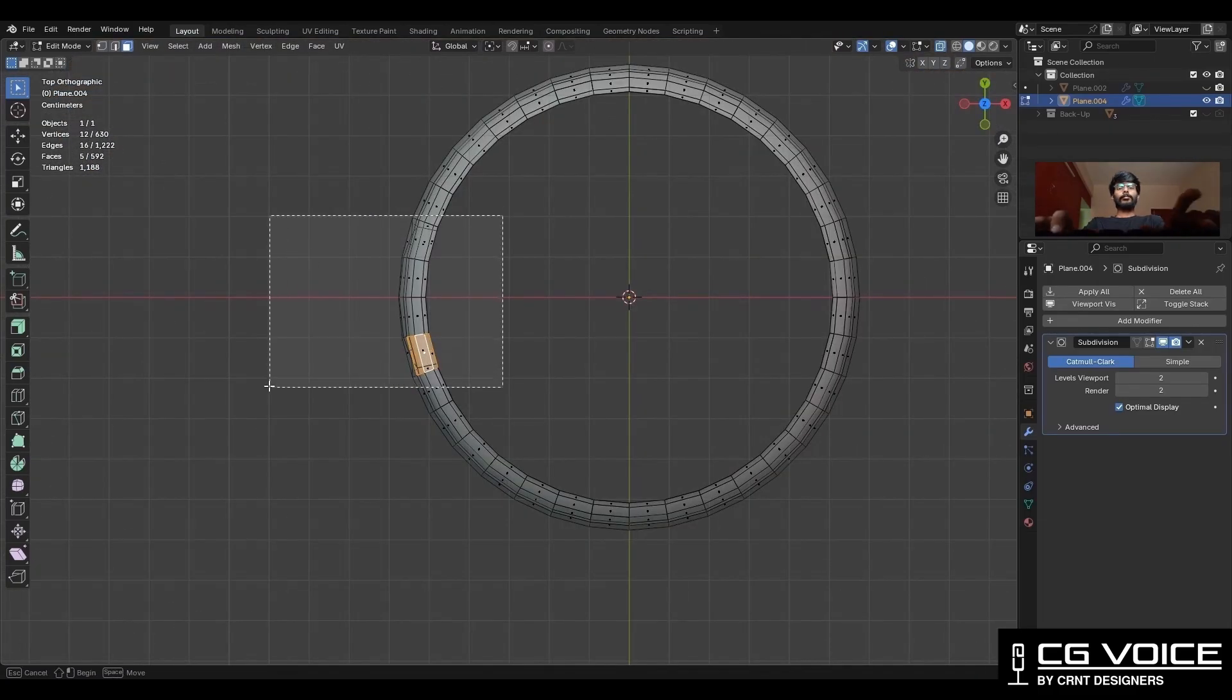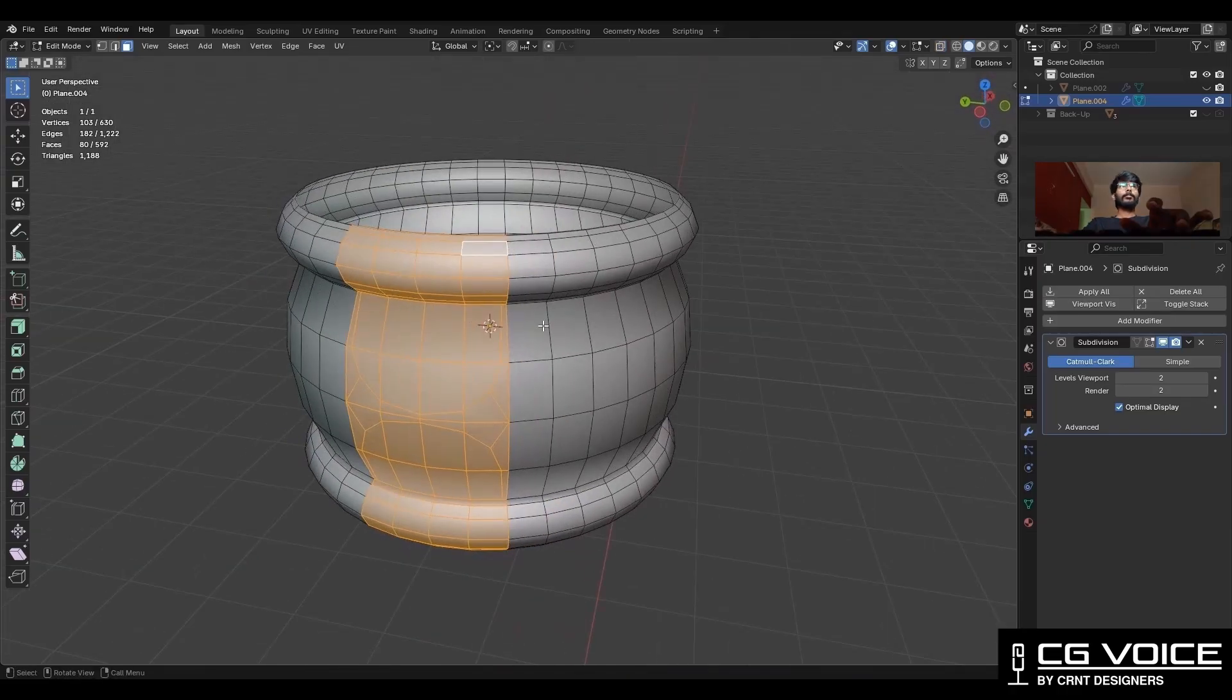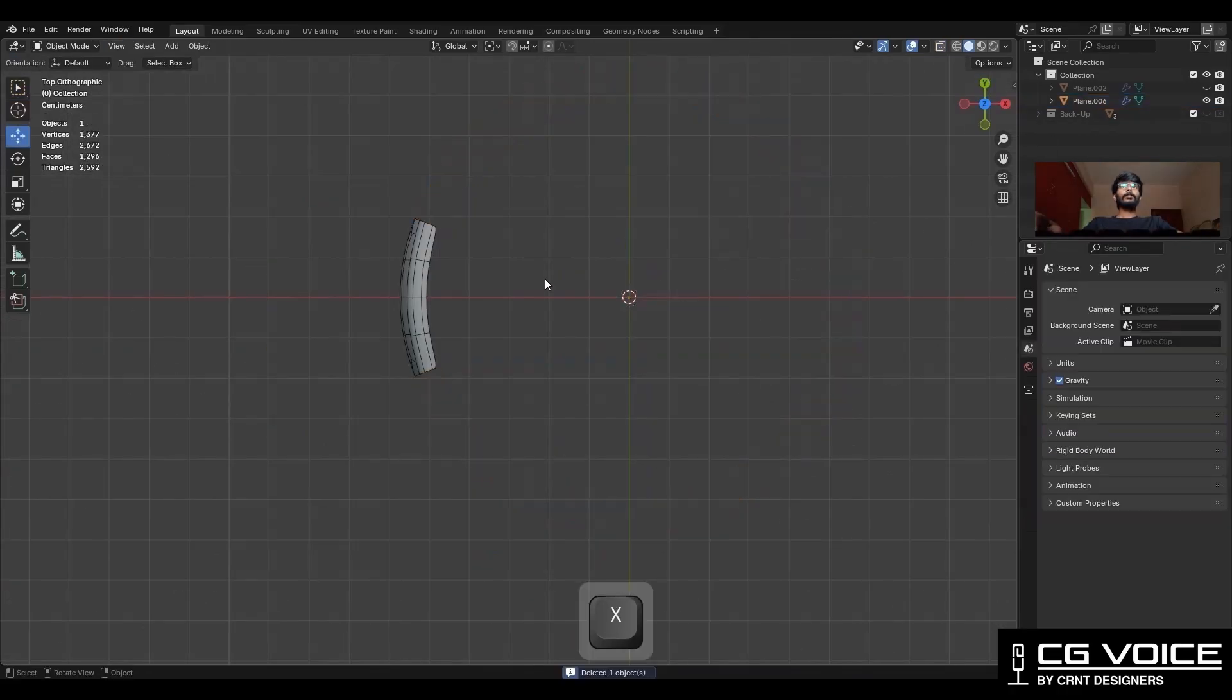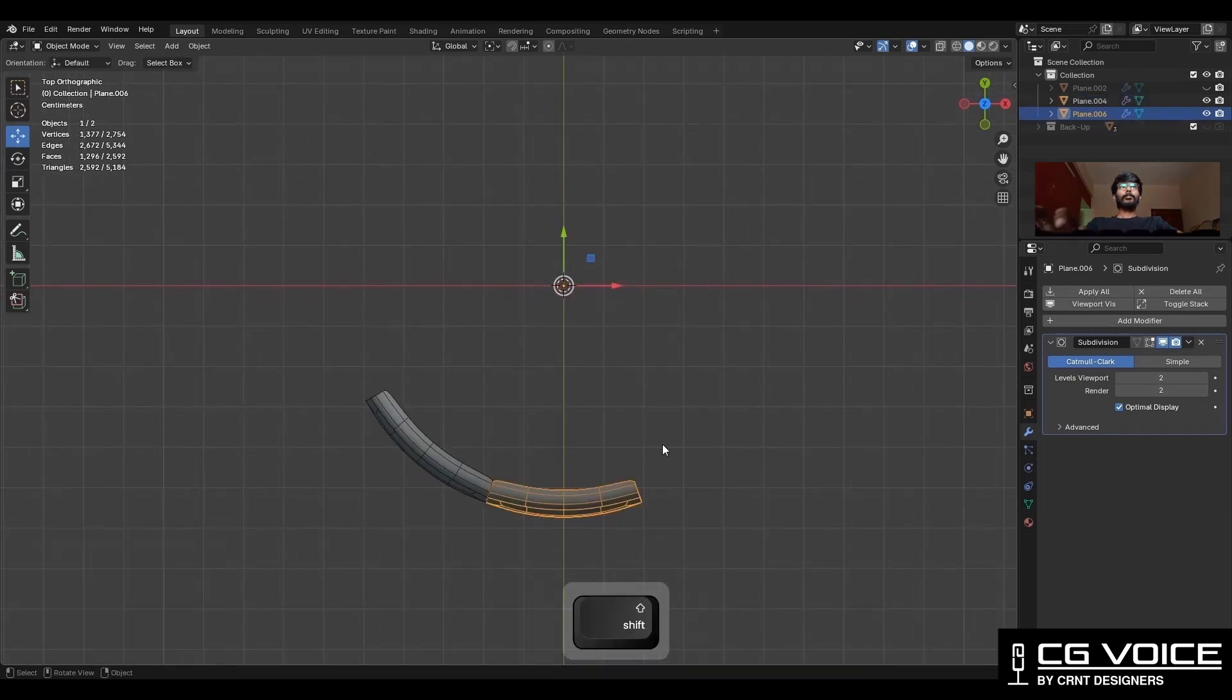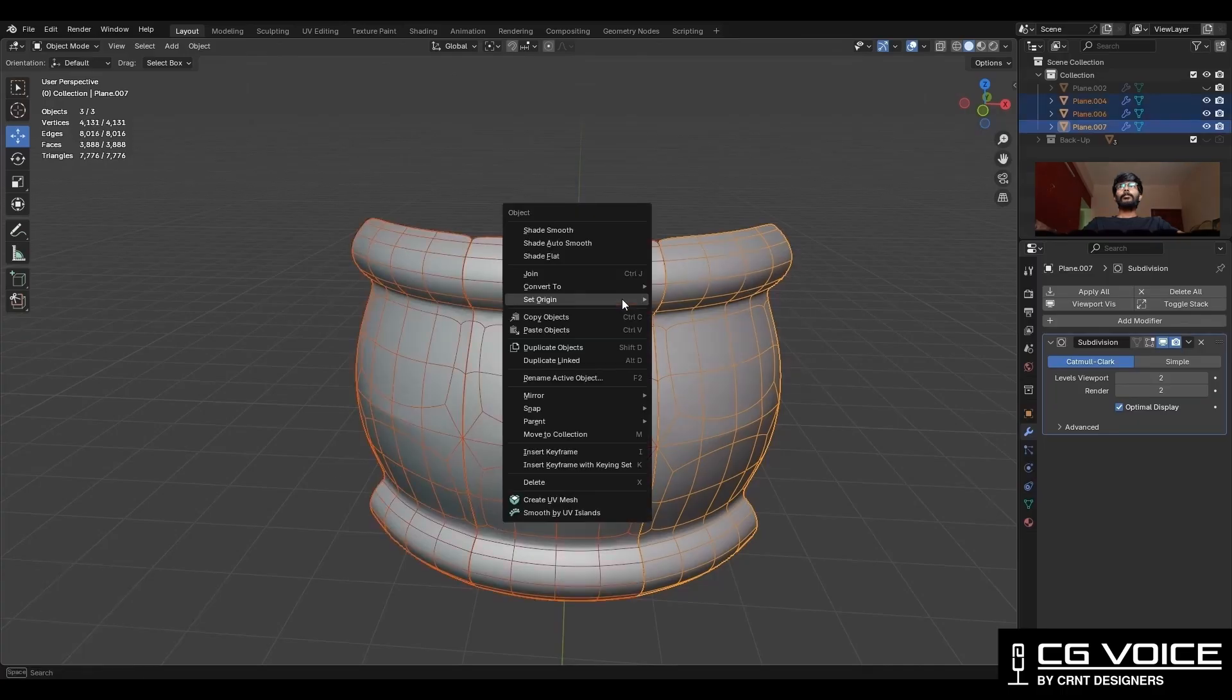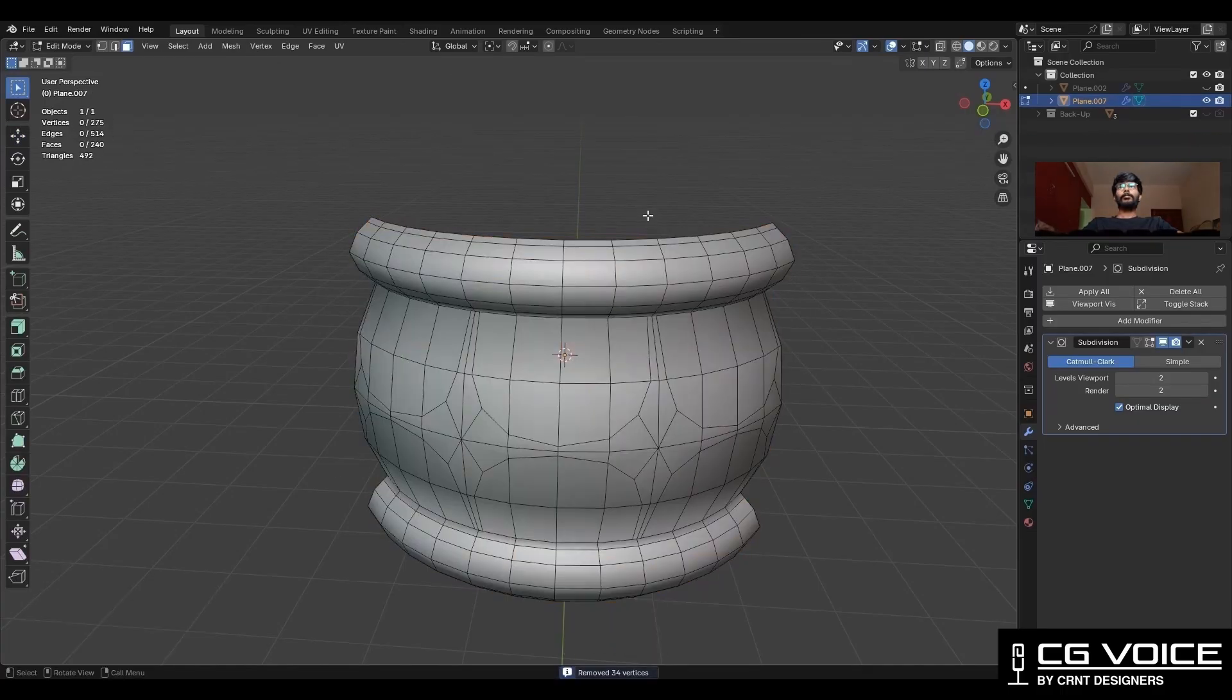Next, select these faces and press P to make a separate object, then delete the remaining part. Then duplicate this object and rotate it. Select these objects and join them, then use the merge by distance.